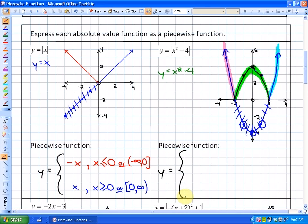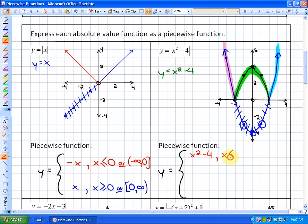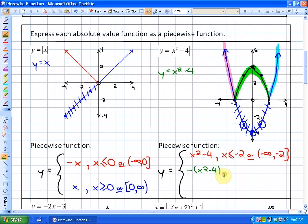Notice that the only part that has been taken the opposite of is the green piece. The red piece is y = x² - 4 with the domain x ≤ -2, or from negative infinity to -2 inclusively. The green piece is the opposite of the function — y = -(x² - 4) — because it's been reflected, with the domain between -2 and 2 inclusively.